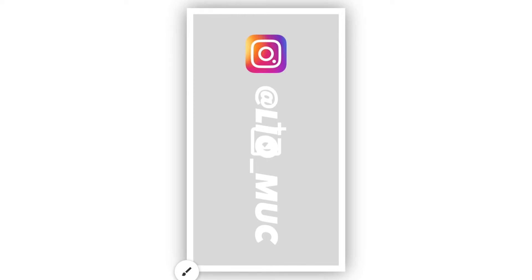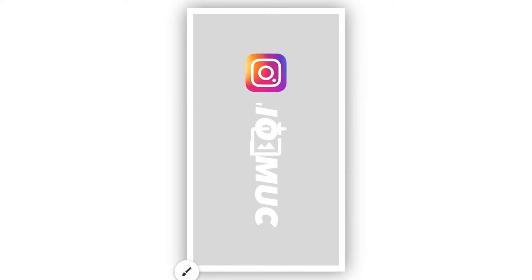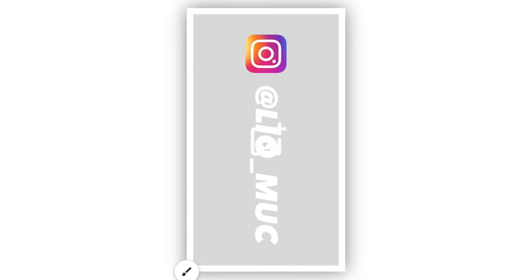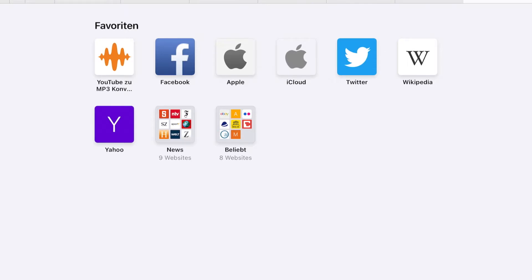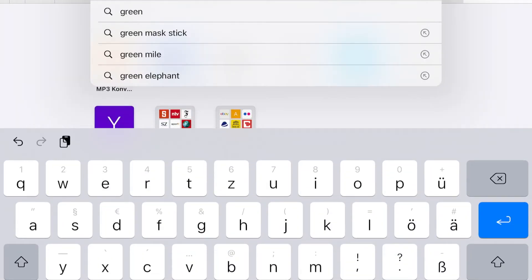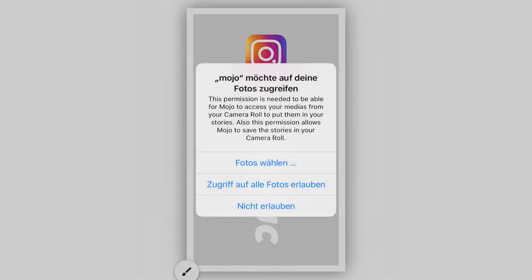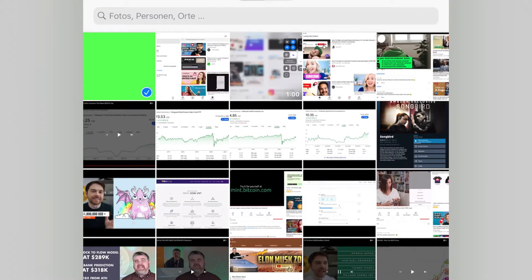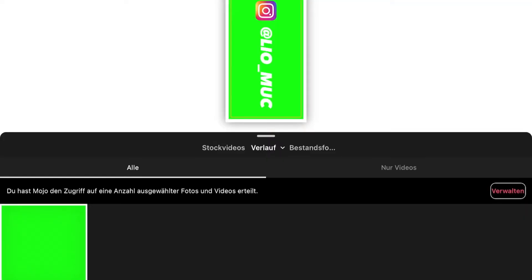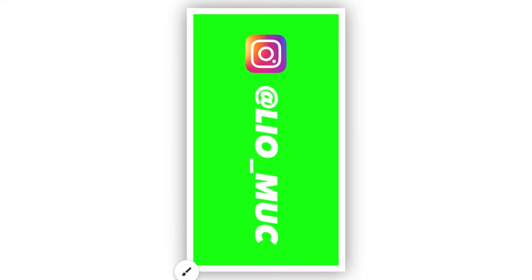Now the last step is to add a green background. We need to add a green background so that when we are in our editing software later we can use the green screen feature. To do that, go to your internet browser and search for 'green background', then choose any green background like this one. Now I'll jump back to Mojo, select photos, allow access to my photos, and select my green background.